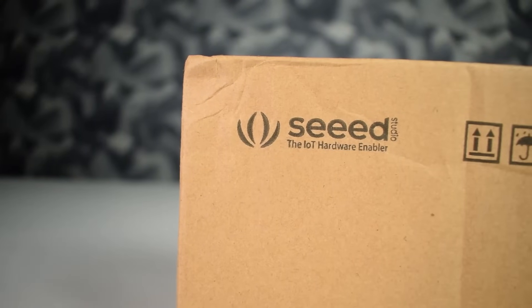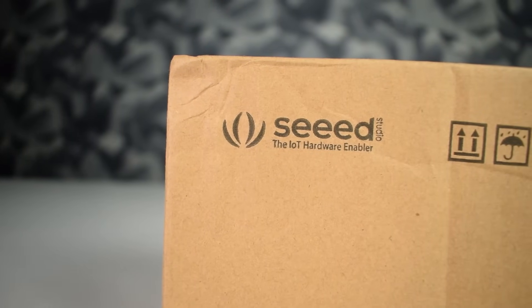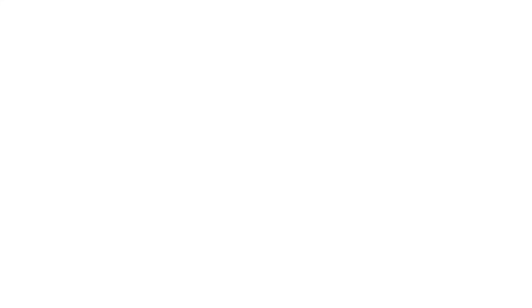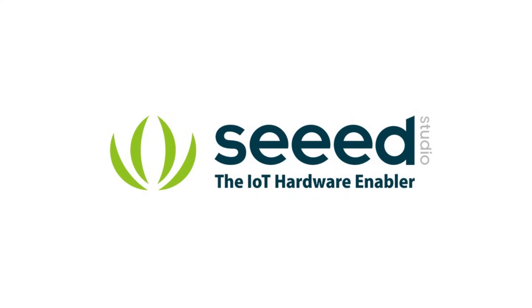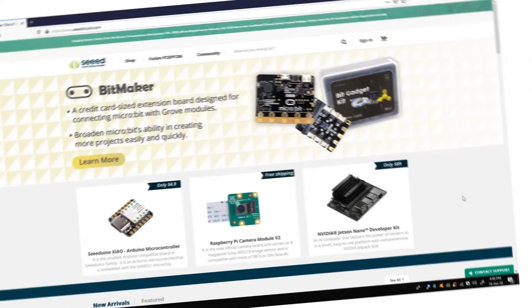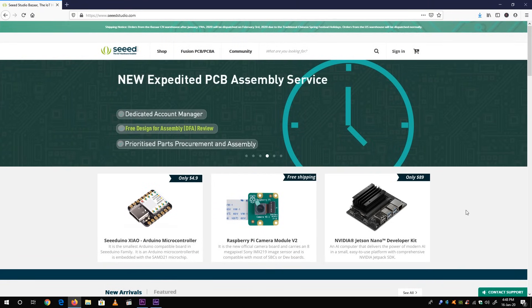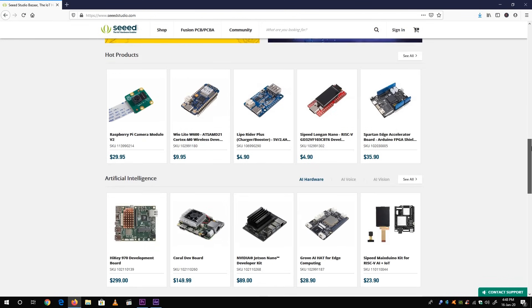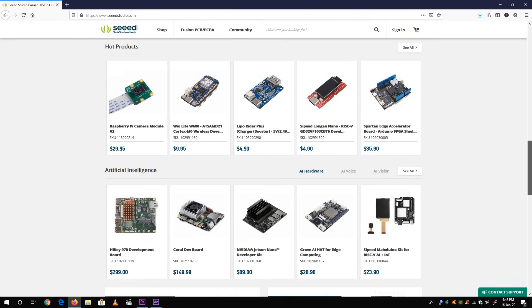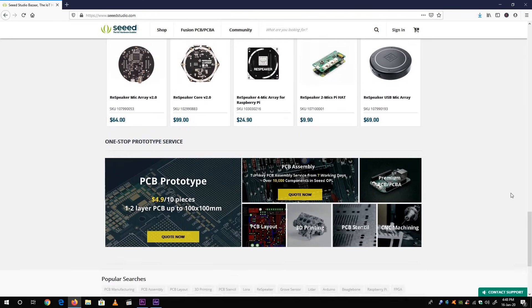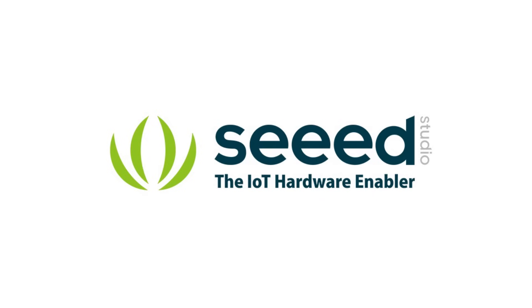Before I start, I want to thank Seed Studio to sponsor this video. They sent me a Raspberry Pi 4 unit to make this video possible. Let me introduce Seed Studio, a online store on which you can buy single board computers and their accessories. Check out the video description for more info.